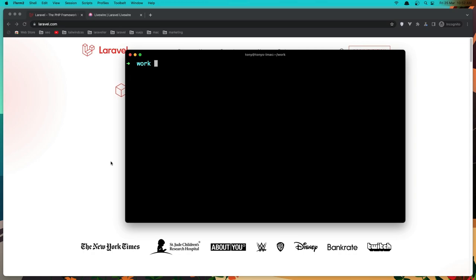First, I'm going to create a fresh Laravel application. So 'laravel new' and I'm going to name it 'crat'.